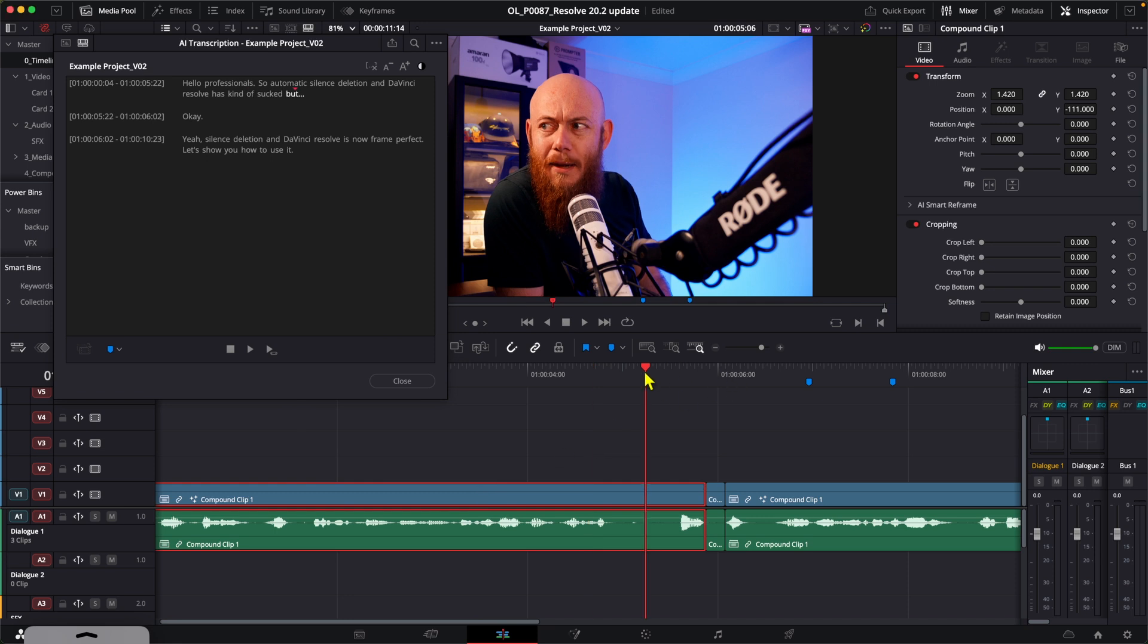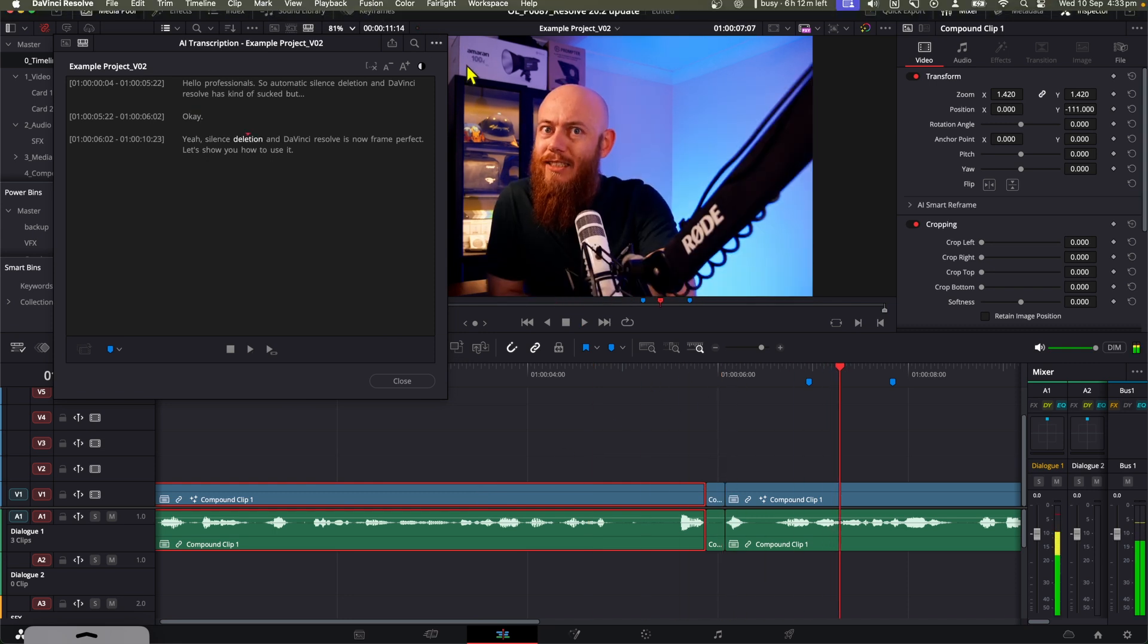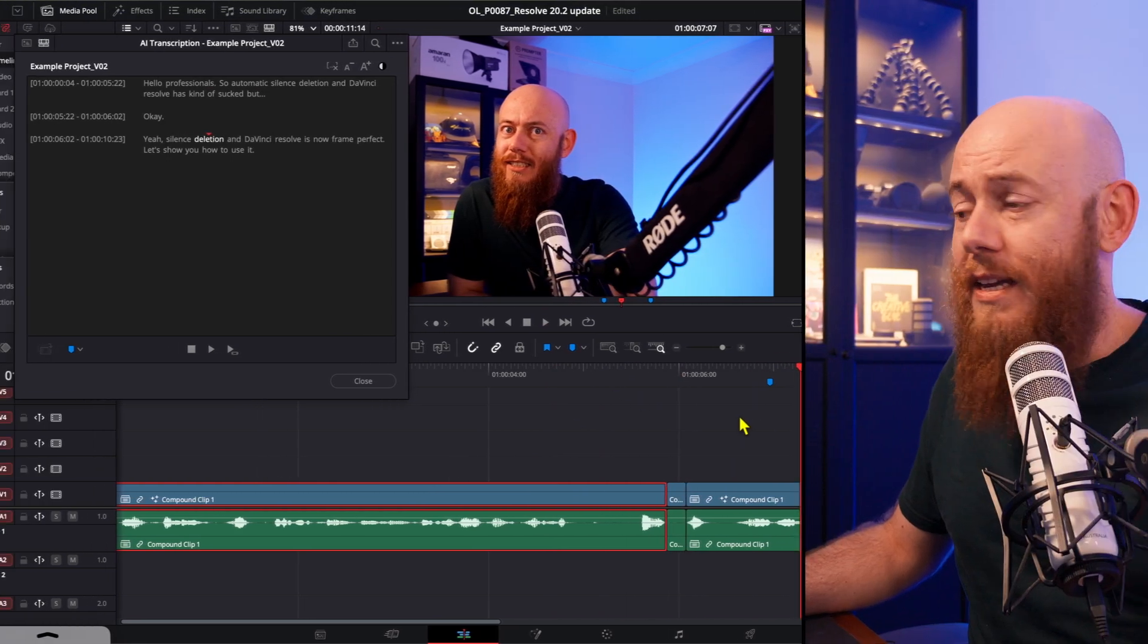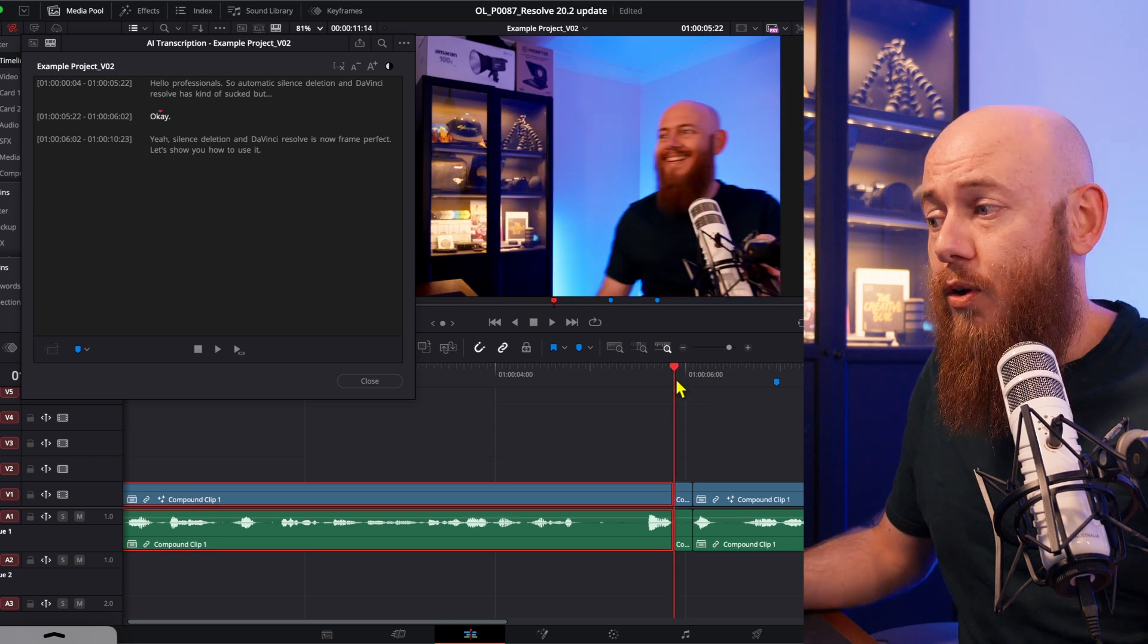But yeah, Silence Deletion! Yeah, it's jumpy, it's janky, you don't have any control over everything, and then more often than not, it's cutting words off too late or too early.